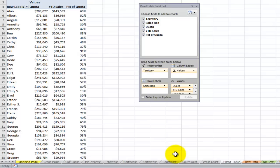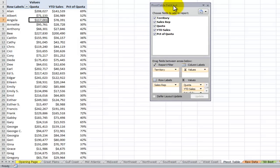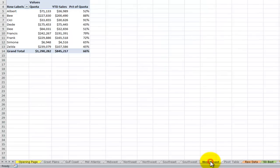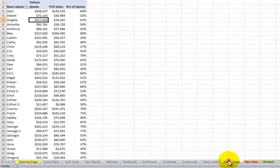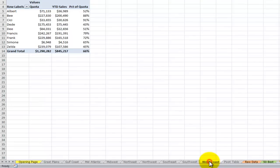Now yesterday I was training a client and she said that's exactly what my manager wants but the manager also wants me to be able to take these individual reports and show them on the same page or the same worksheet as the original pivot table. Can I do that? Yes you can.